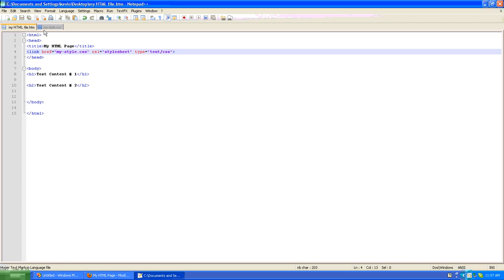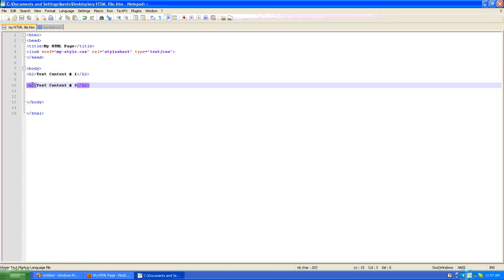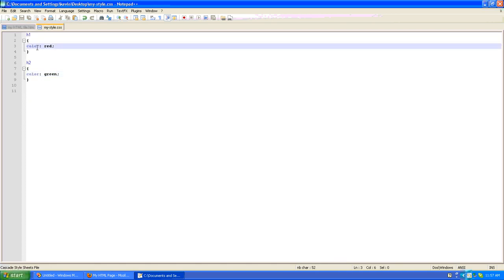And then in that CSS file we create definitions for the different types of tags we want to use. H1 and H2 are standard HTML tags recognized by all browsers. So we went to our style sheet. We created a definition for H1 and H2. In this case we made it red.